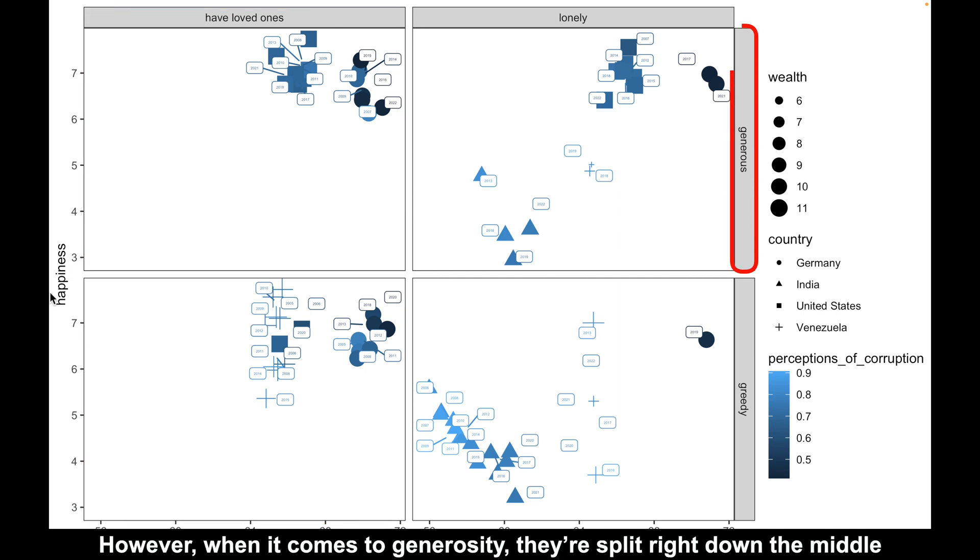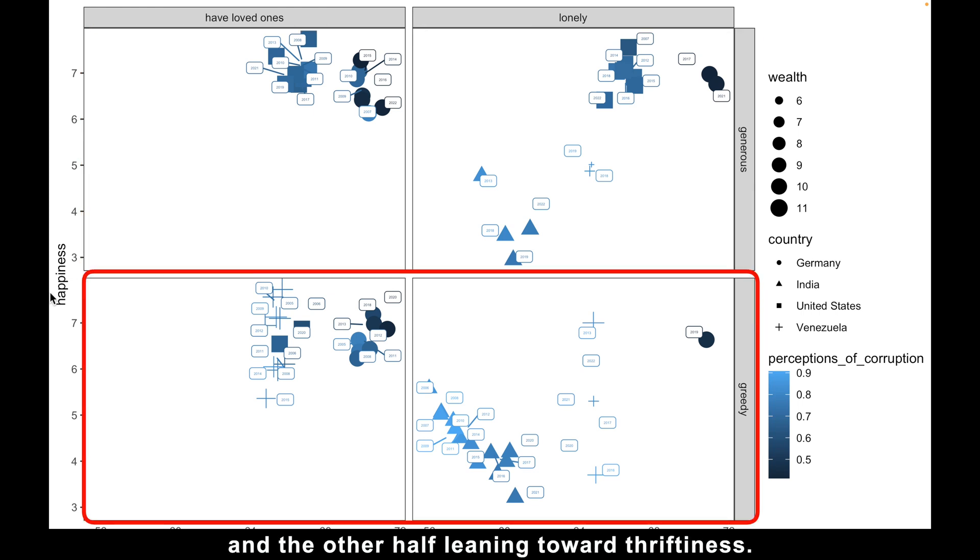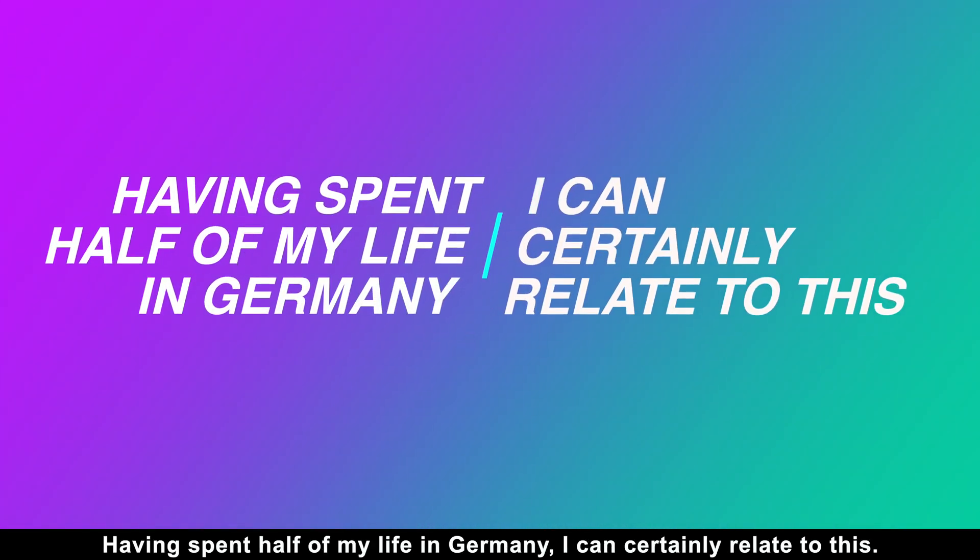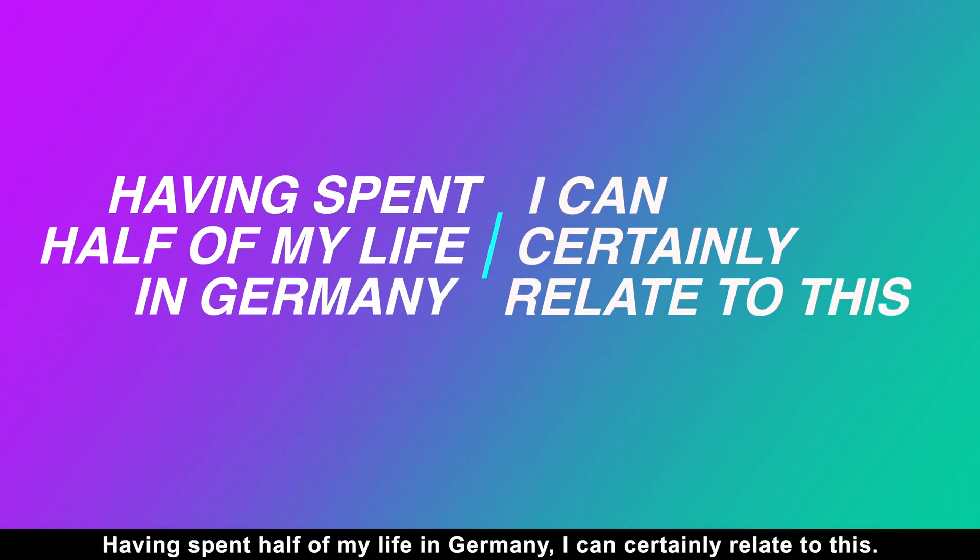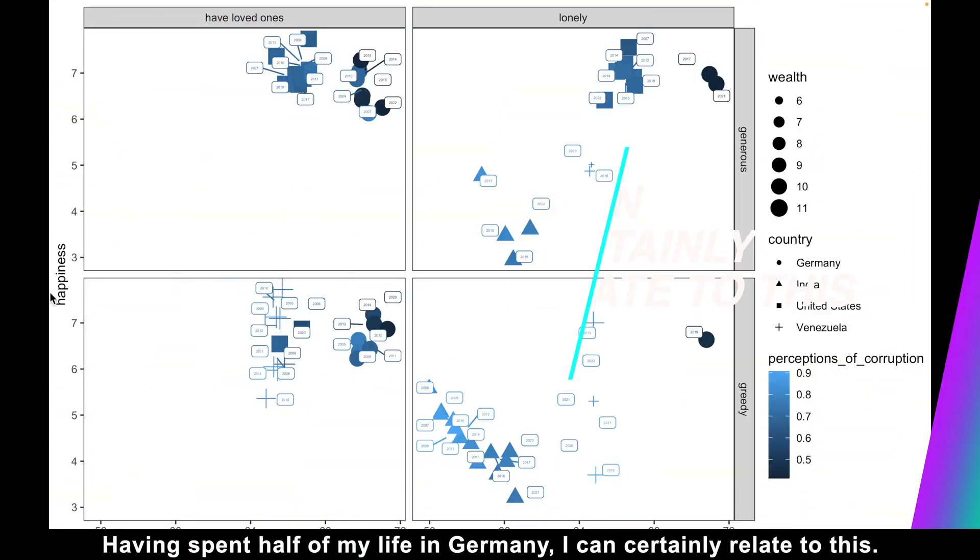However, when it comes to generosity, they are split right down the middle, with half of them displaying a generous spirit and the other half leaning toward thriftiness. Having spent half of my life in Germany, I can certainly relate to this.